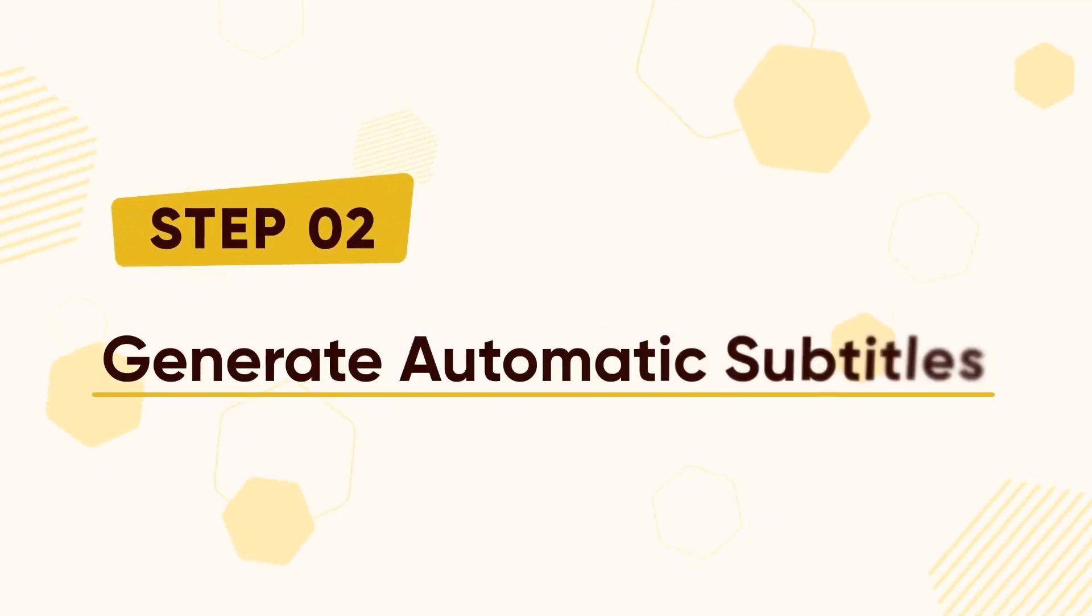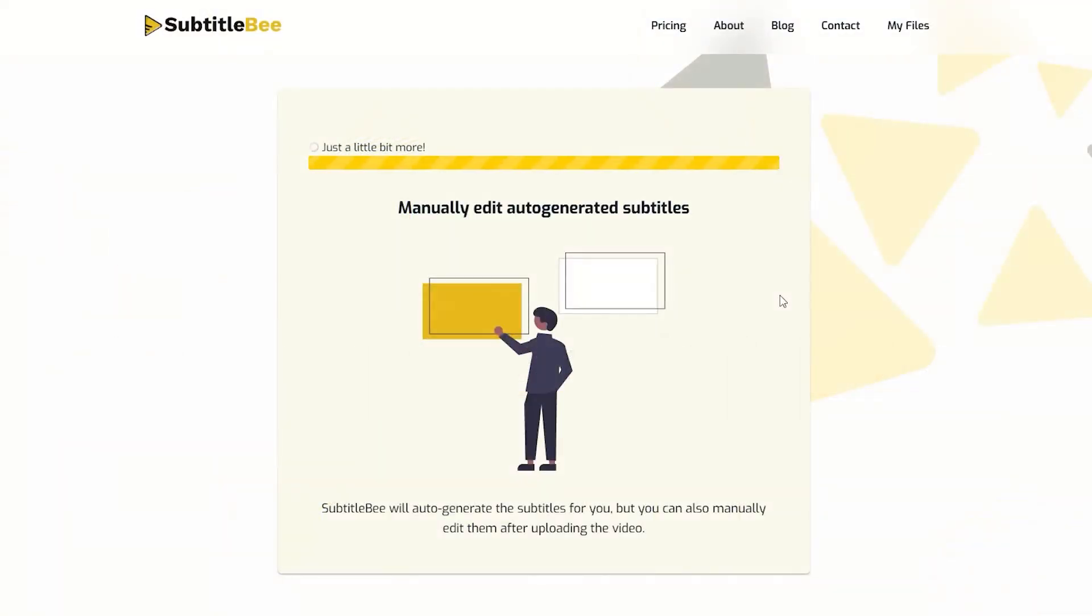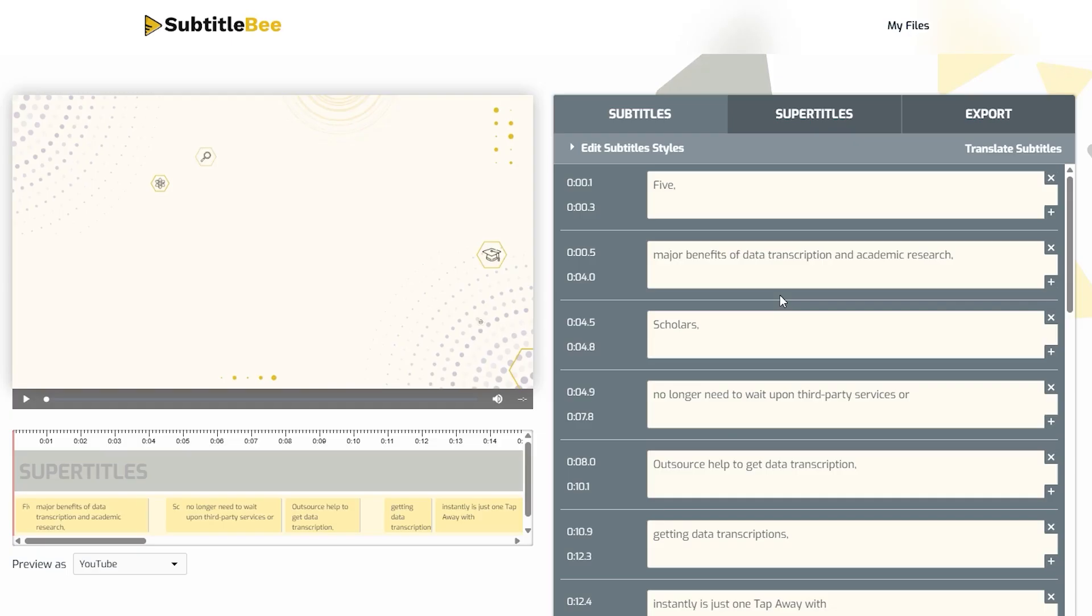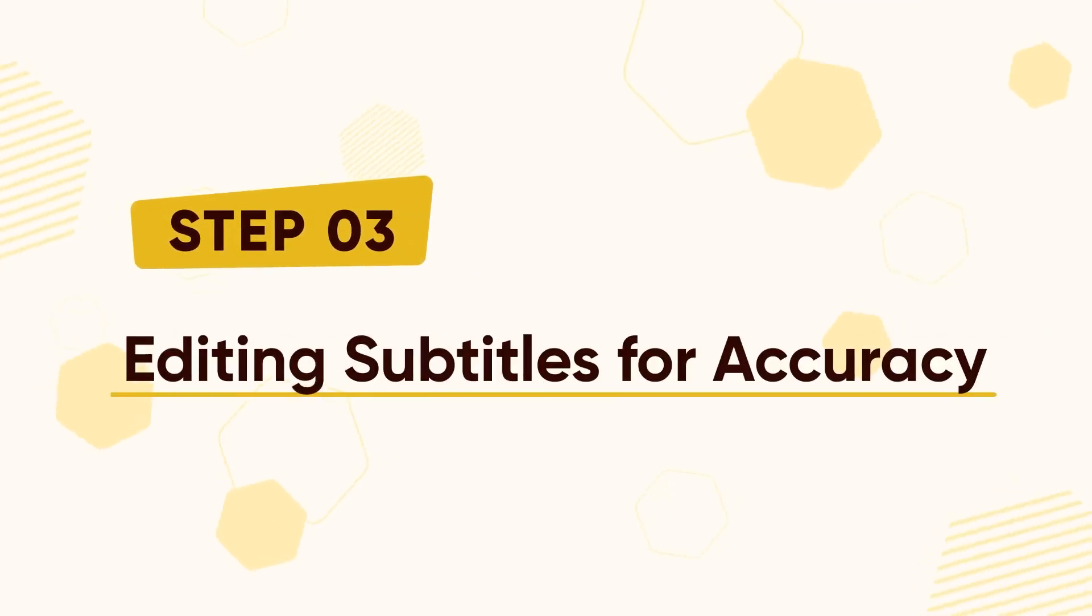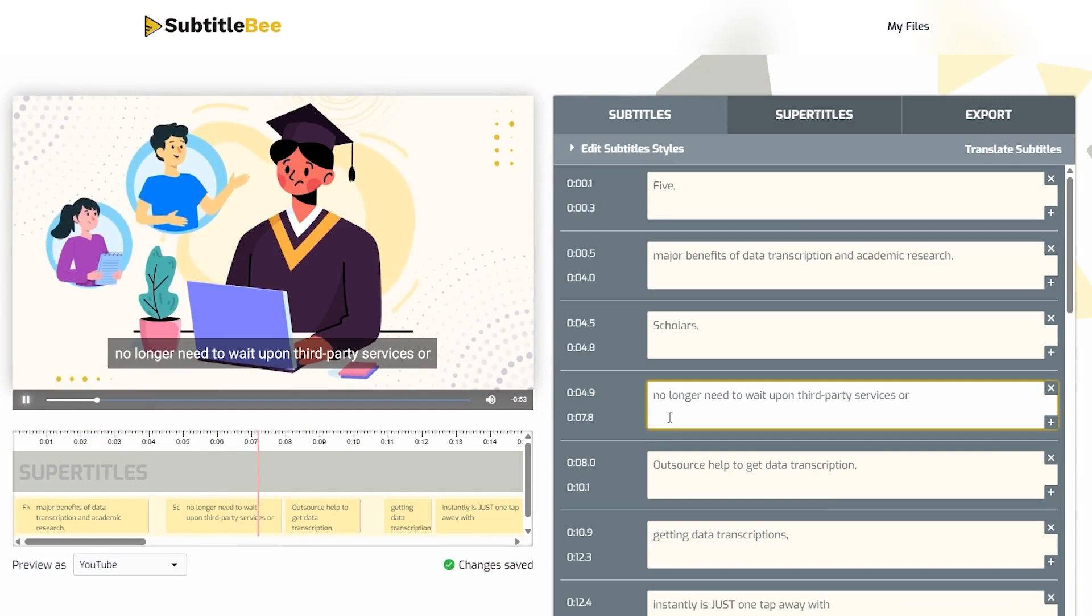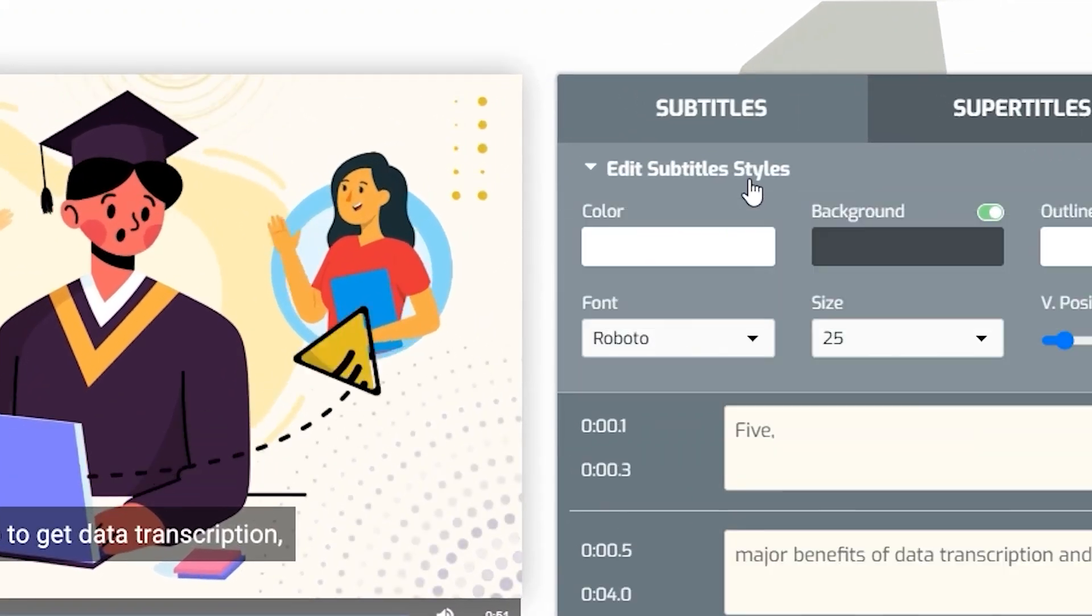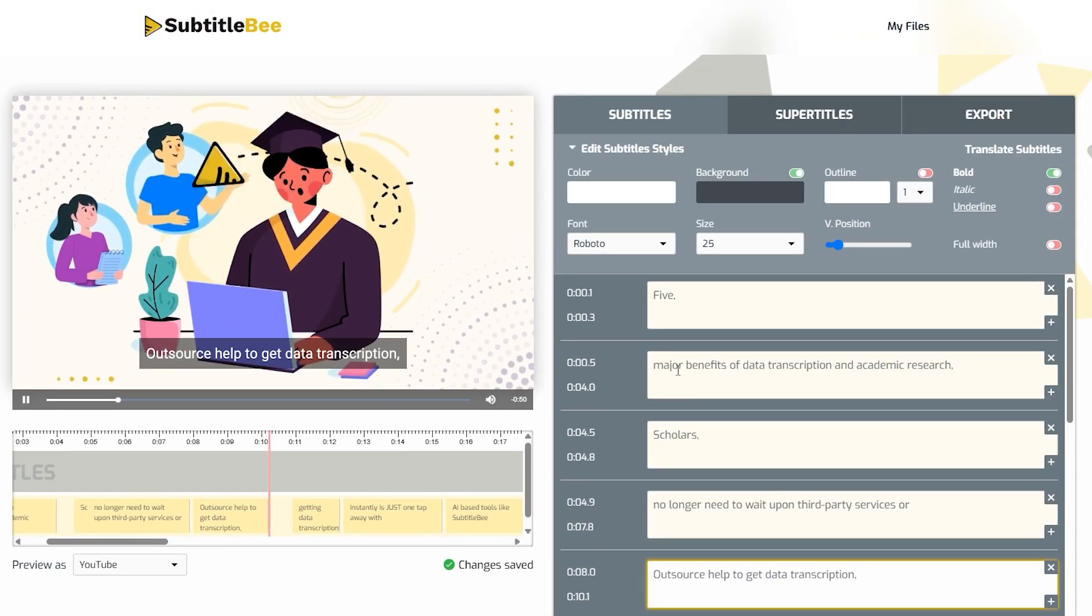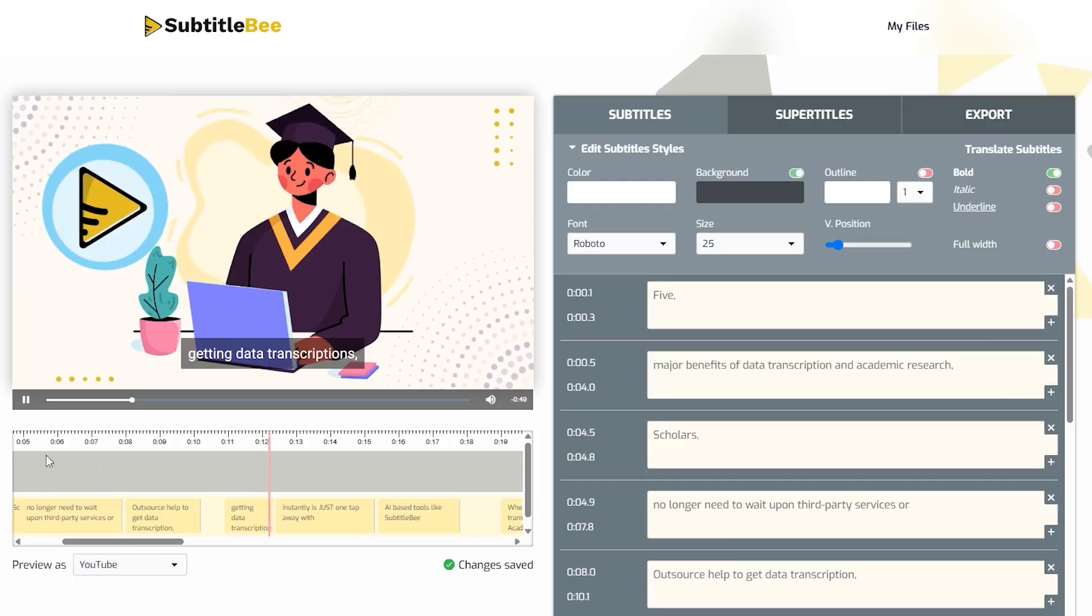Step 2: Generate Automatic Subtitles. It will automatically generate subtitles in the original language of the video. Step 3: Editing Subtitles for Accuracy. Now, let's fine-tune the subtitles. Click on Edit Subtitles to see the text frame by frame.